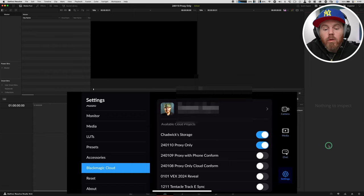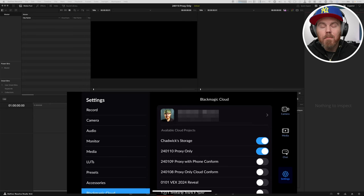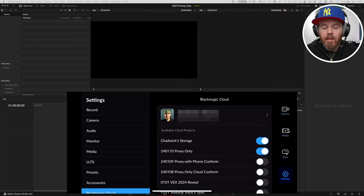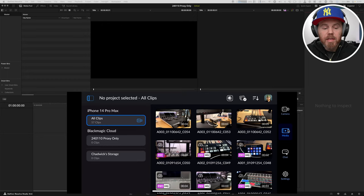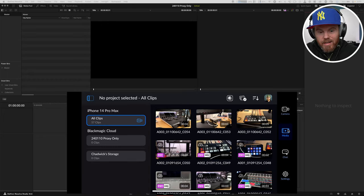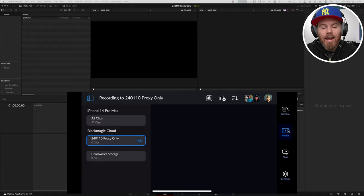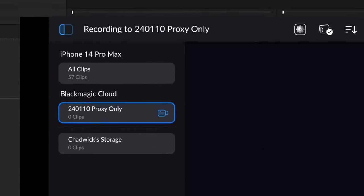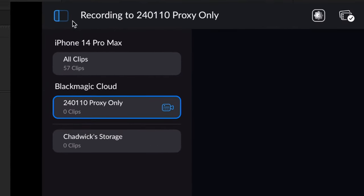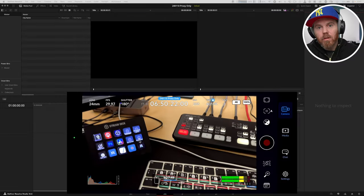How do we actually record to it? You think by default it's going to write those files to that project because the checkbox is there. But there's actually one more step. You need to go to the media tab, and with this selected, you're going to choose your Blackmagic cloud project. And now when you shoot, it's automatically uploading proxies to that project for you without you doing anything else. Let me show you how to get it in full automatic.